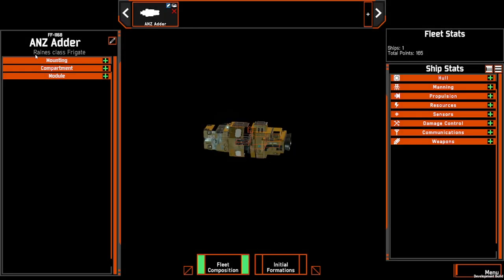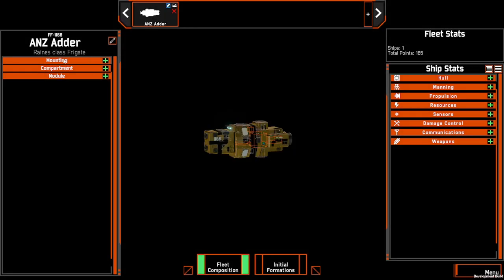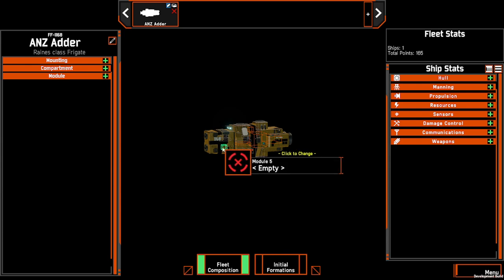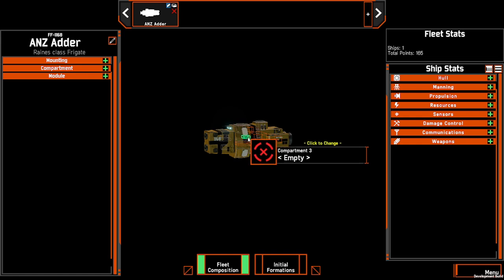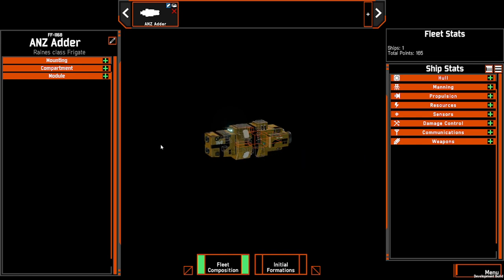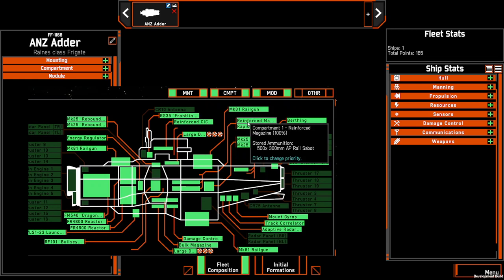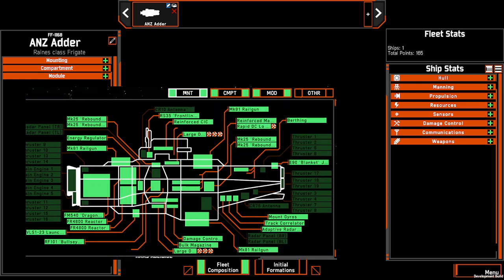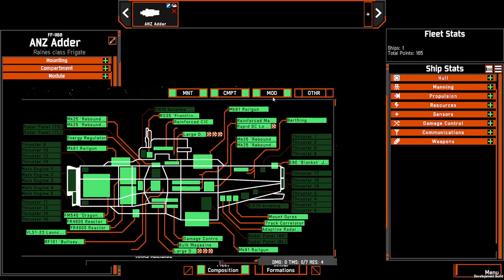Here we can see that this is a Reins class frigate, and on the left hand side we'll see Mounting, Compartment and Module, which organises the different components within your current ship. When you're in the damage control board in battle, the components you put in Mounting, Compartment and Module will match up with the filters shown in tutorial number 5.